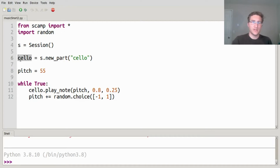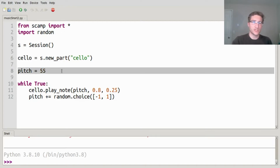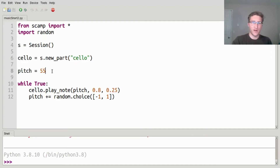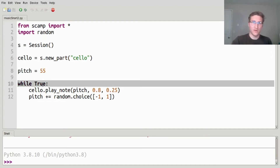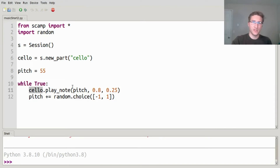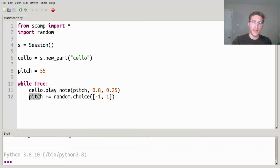All we're going to do here is set the pitch to a starting value. I chose 55, the G below middle C. Then while true — so forever, over and over — we're going to ask that cello to play a note of that pitch, fairly loud, a quarter of a second long. Then we're going to add something random to that pitch, randomly choosing between adding negative 1